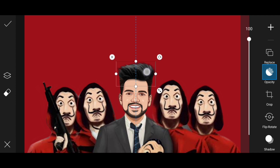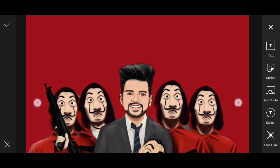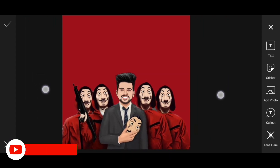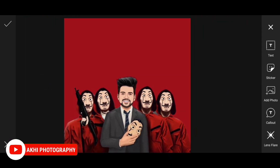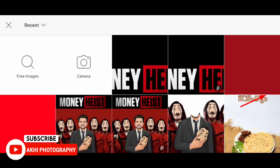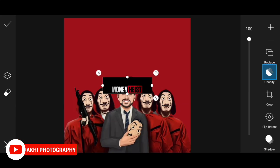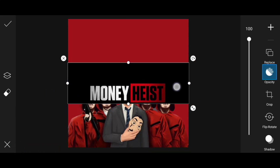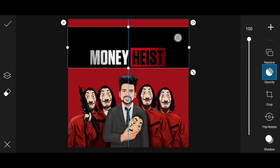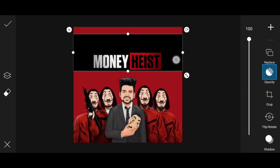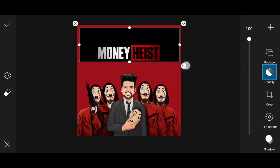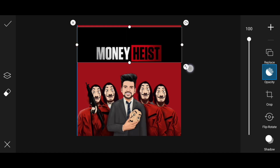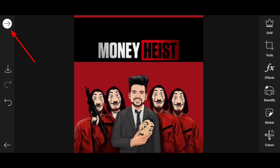Now you can click the stickers. You can type the list. Now we will click Add Photo. I will add the title. Then we will zoom. Then we will click the crystal. I will click the face and play. Then we will click the tick button.